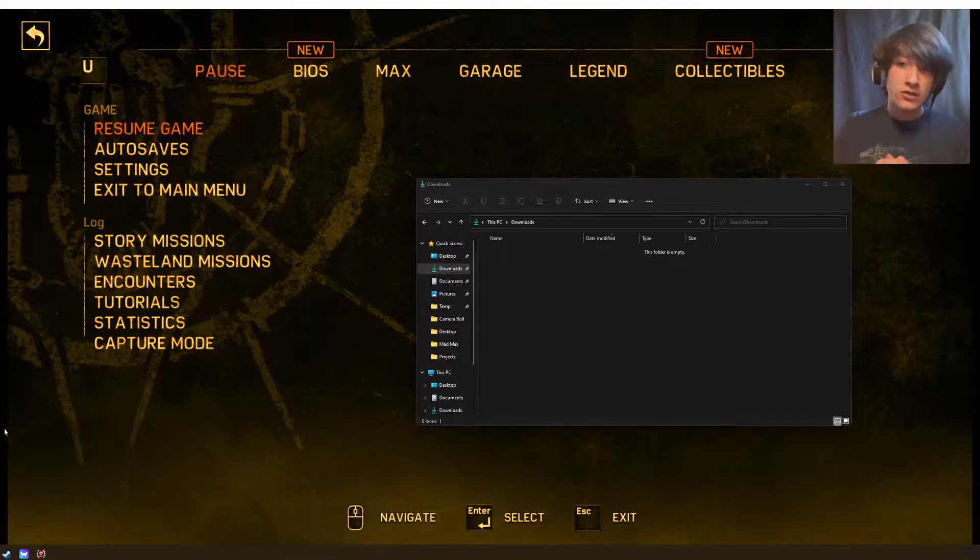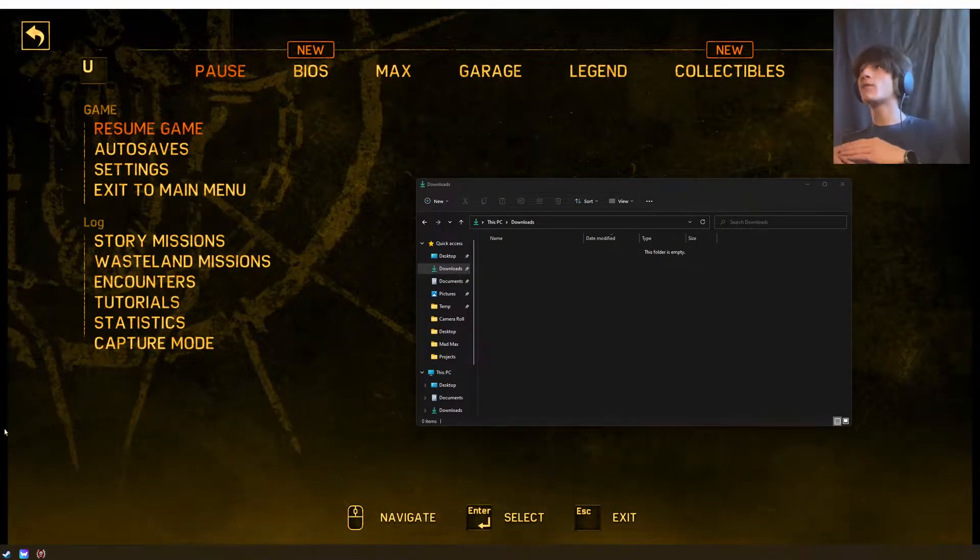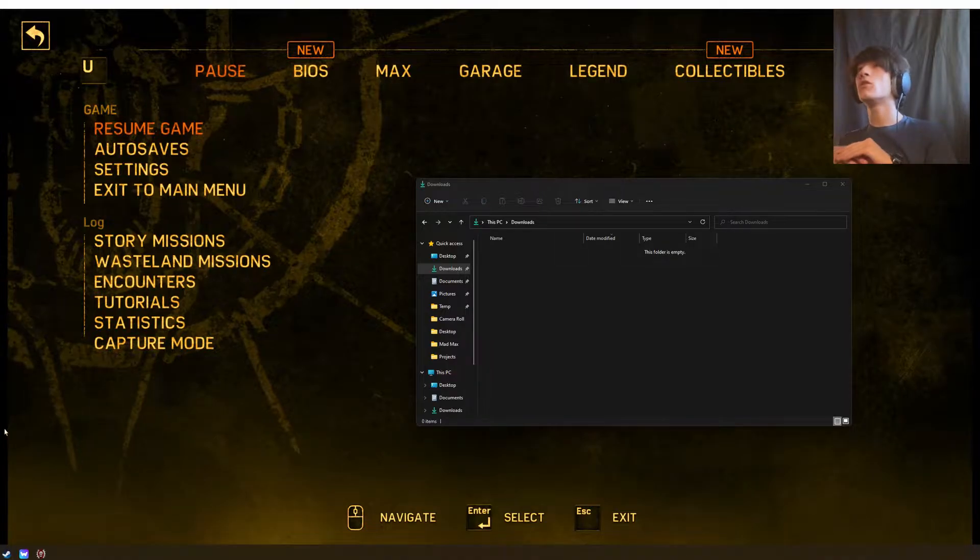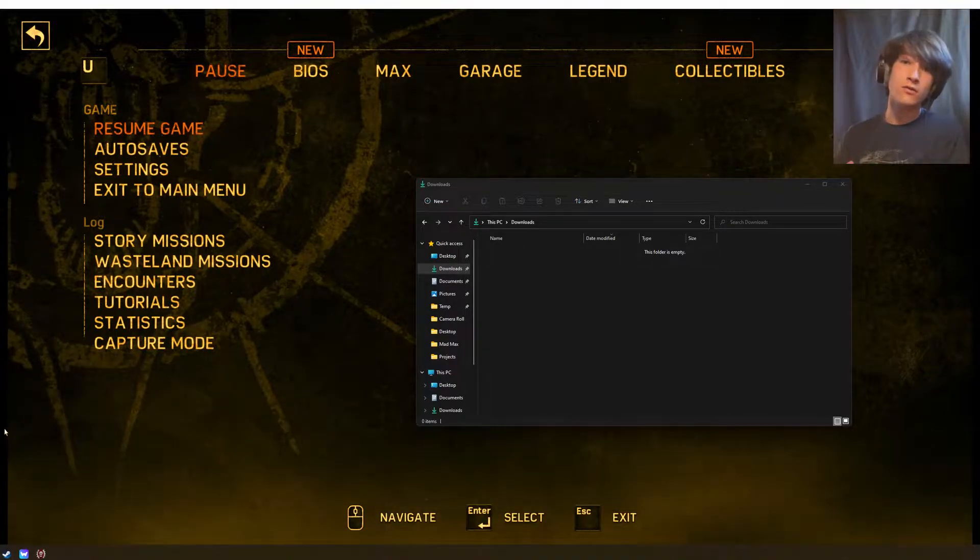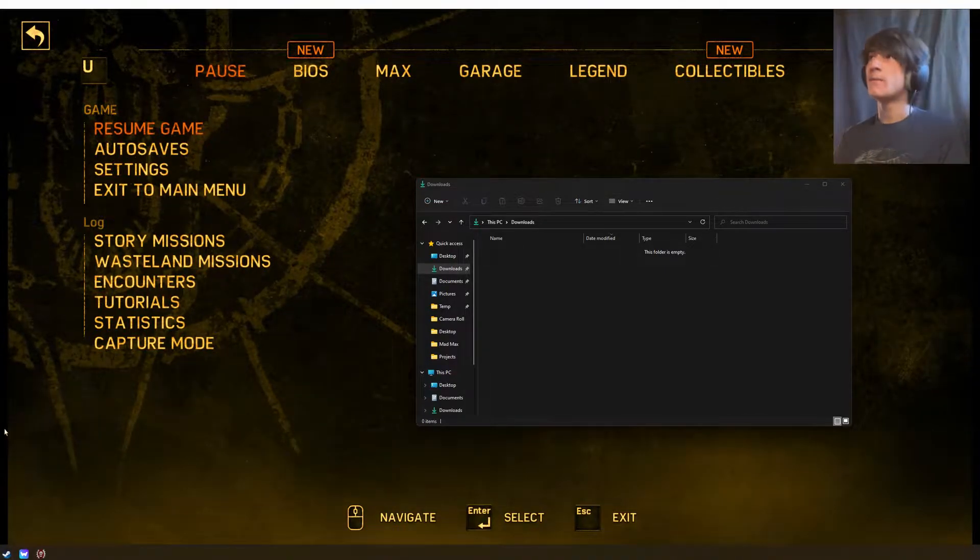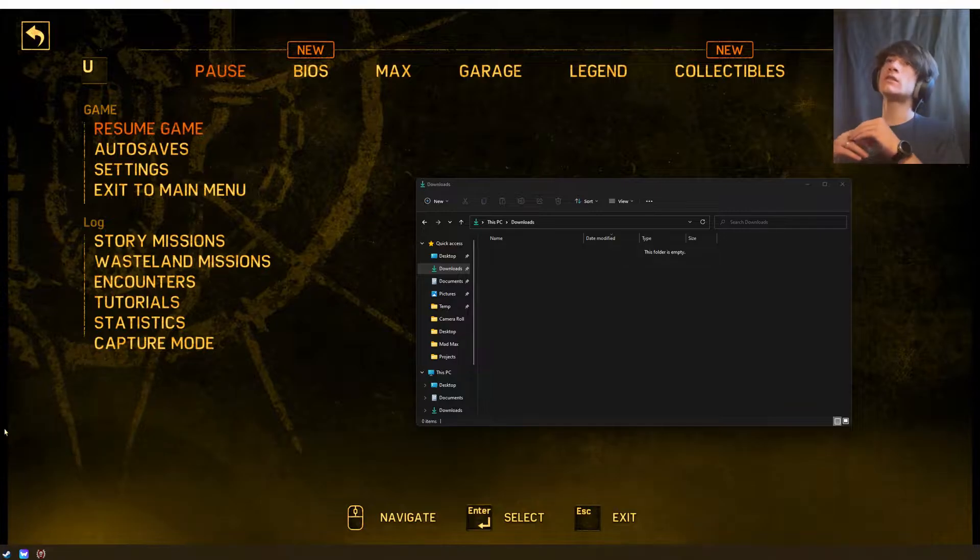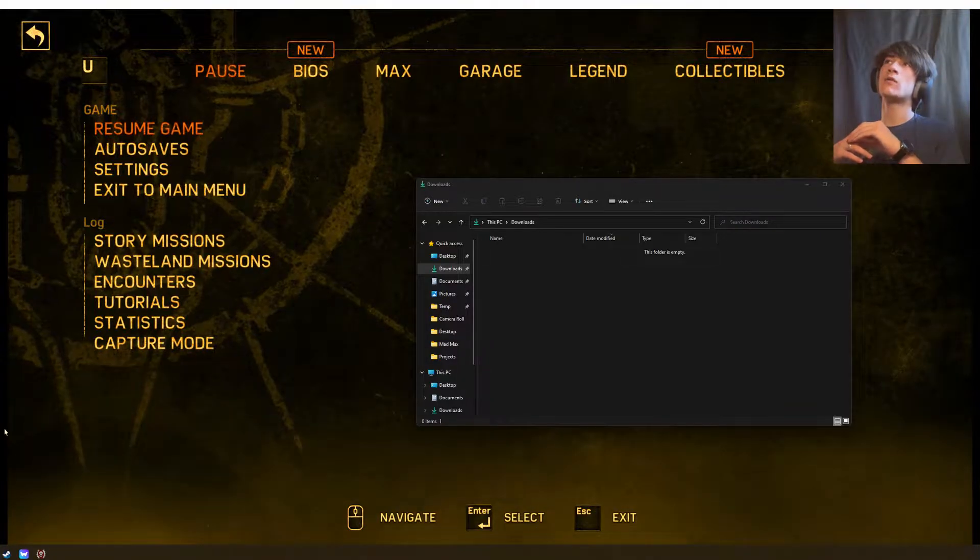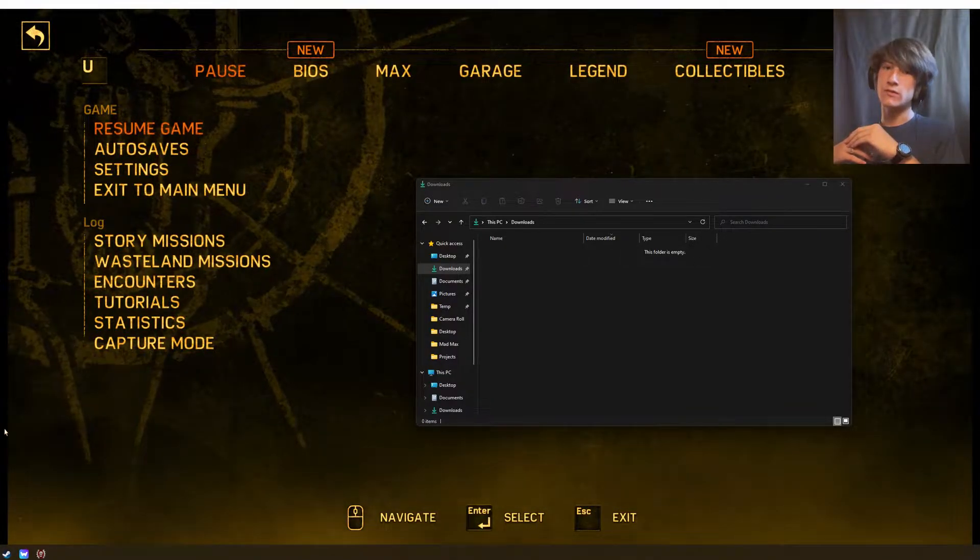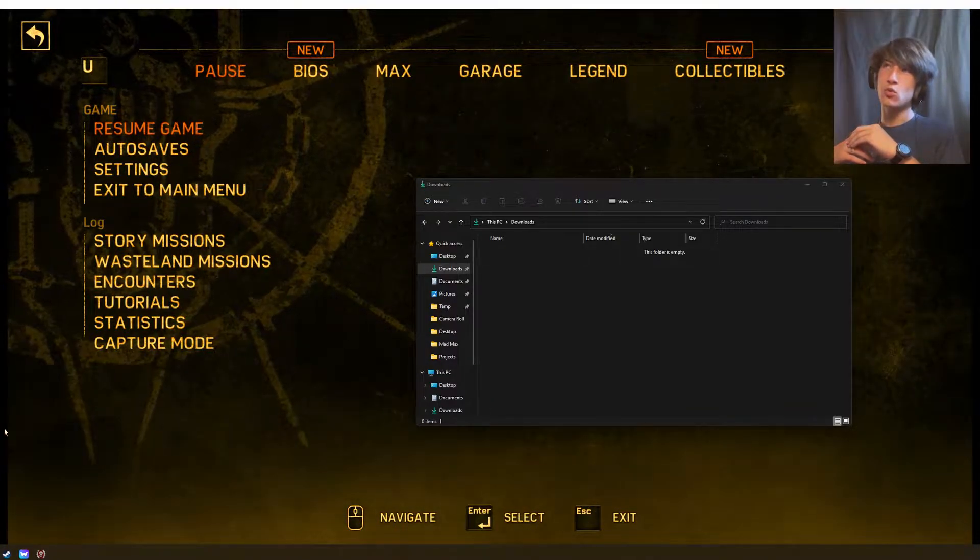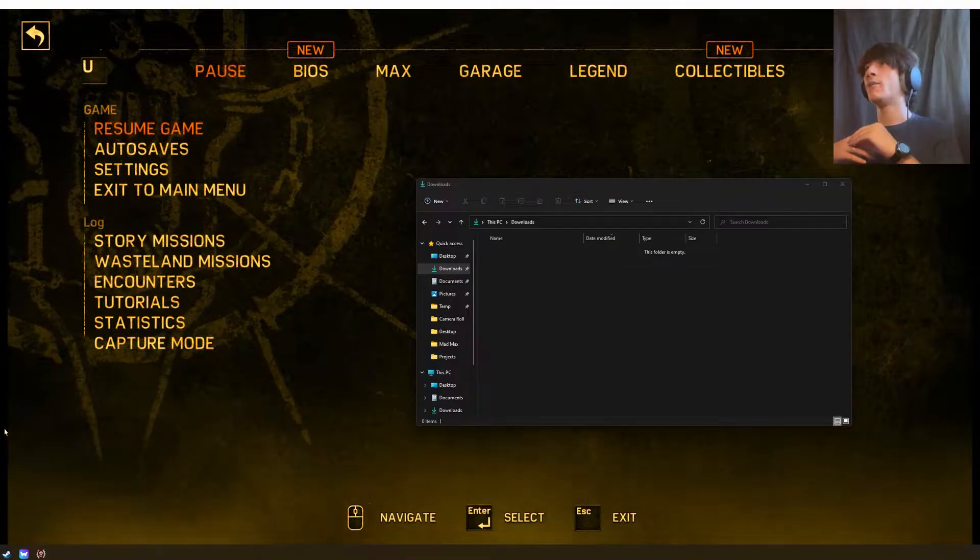What's going on guys, welcome back to the channel. Today I'm going to be explaining everything that you need to know about the Mad Max toggle game speed mod. This mod requires Cheat Engine to work.